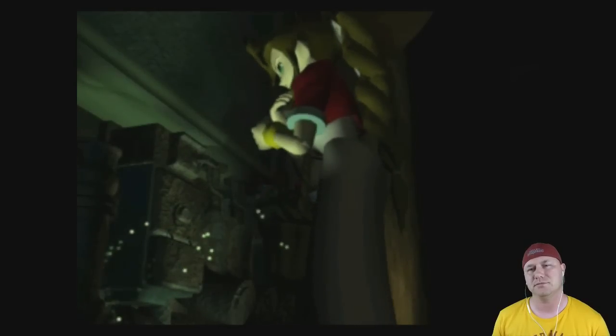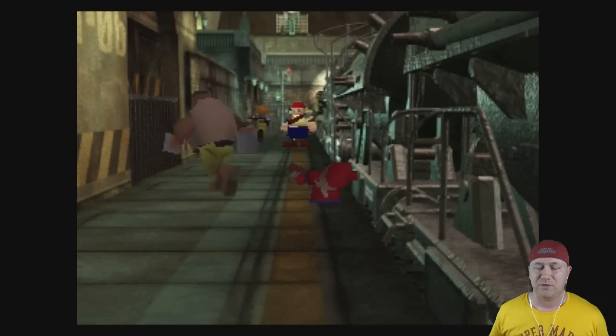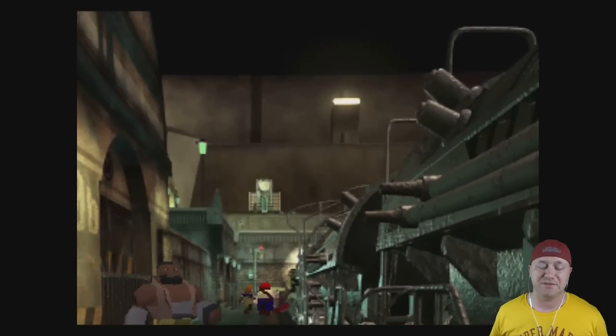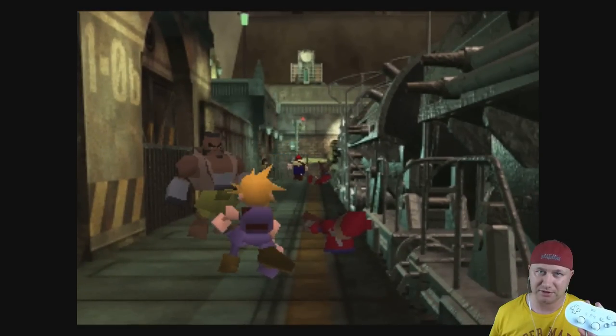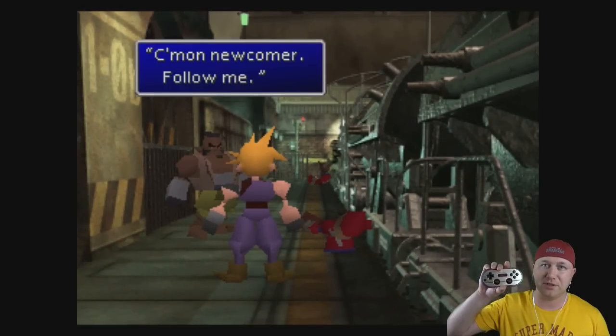Game starts up just fine. That's Aeris, by the way. She sells flowers. For PS1 games, I really recommend you get a different controller. Either a Wii classic controller or an 8BitDo controller.